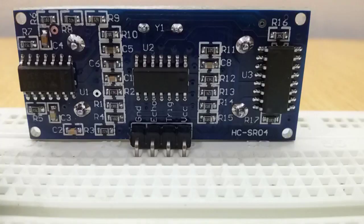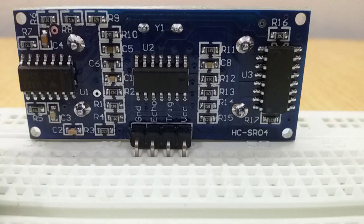Now look here. This ultrasonic sensor has 4 pins: VCC, Trigger, Echo, and Ground.